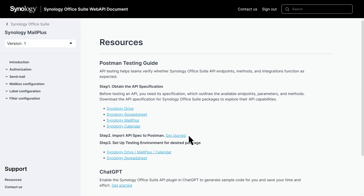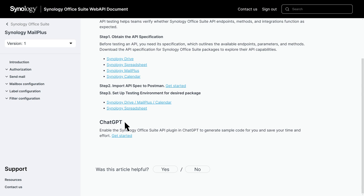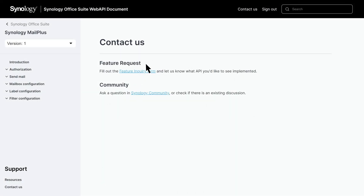If you have any questions, here are some ways to get answers. First, you can use the ChatGPT dedicated to the Synology Office Suite API for quick assistance. Simply go to the Resources page, select ChatGPT, and click Get Started to enable the API plugin. This will generate sample code and provide targeted, business-focused examples based on your questions, saving you time and effort. You can also fill out the feature inquiry form on the Contact Us page or visit the Synology community to check for related discussions or ask your own questions.